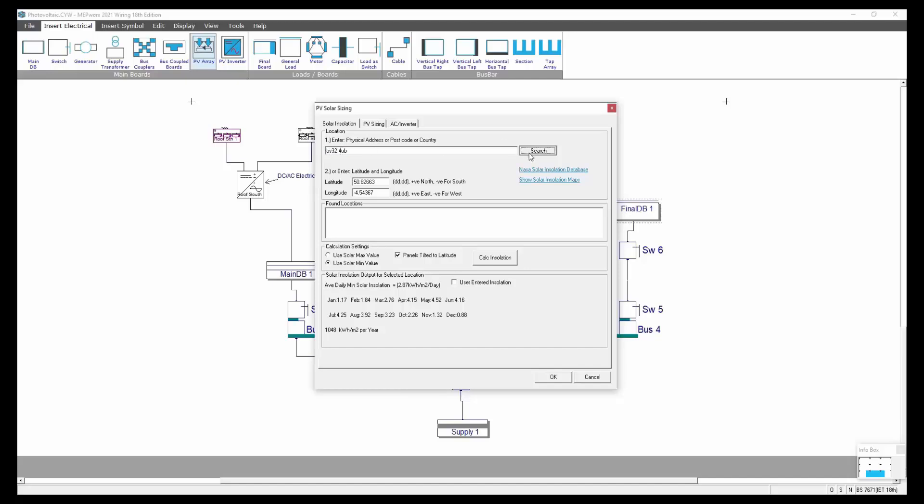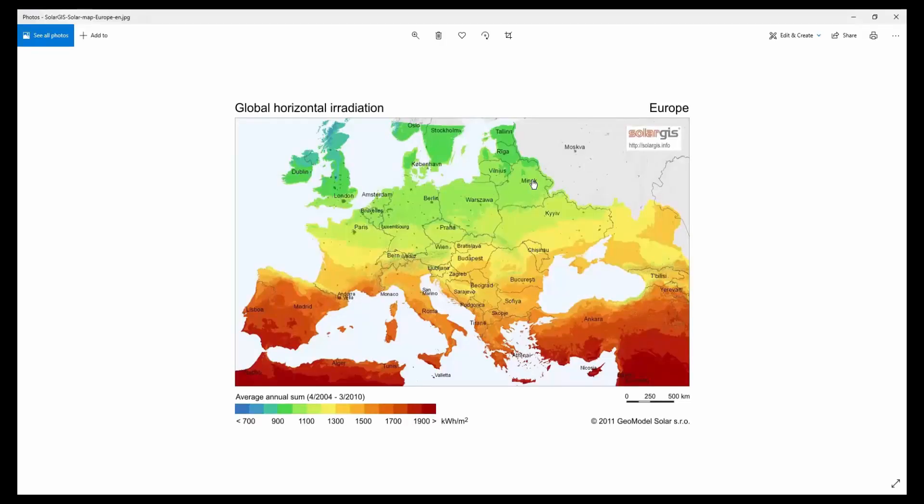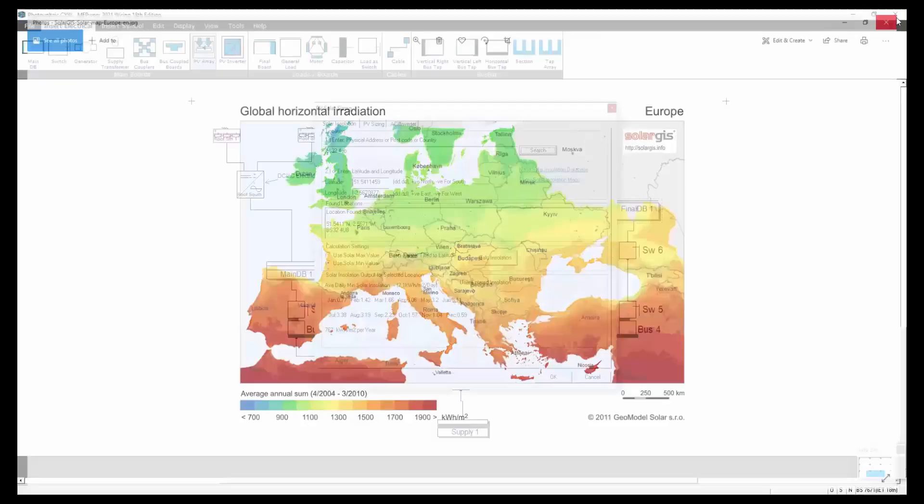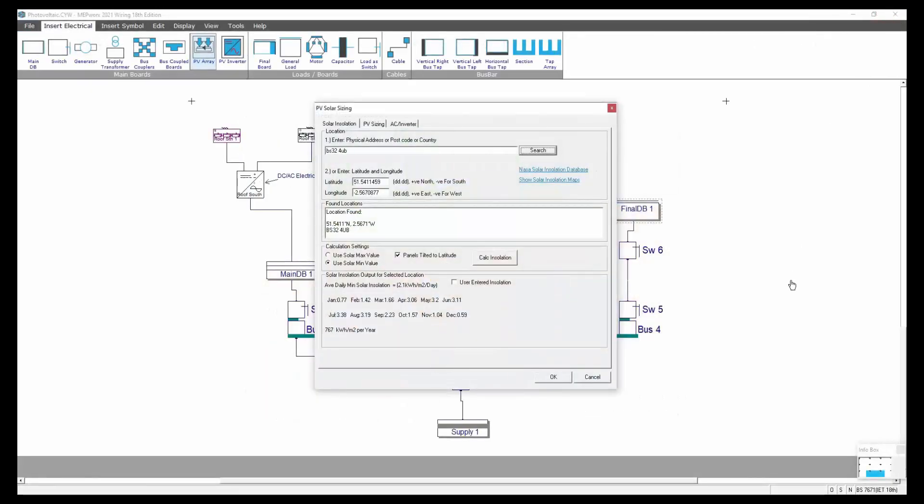If you're hooked online you can then do a search and that will find your location with a latitude and longitude. It uses the NASA GIS data set of over 260 locations in the UK to give you horizontal irradiance values. You can use minimum or maximum values, you can tilt the panels to latitude to get the maximum performance out of those panels.